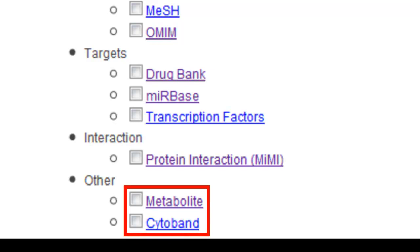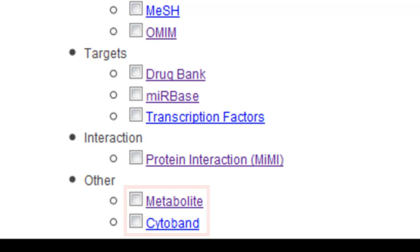These concepts are named for a specific gene, and the gene set includes all the genes that interact with that specific gene. The last category is other, which consists of metabolite and cytoband. Each concept from metabolite is the name of a specific metabolite, and the gene sets consist of those genes whose enzymes are involved in reactions with the specific metabolite. Cytoband groups genes based on where they are located on a chromosome.